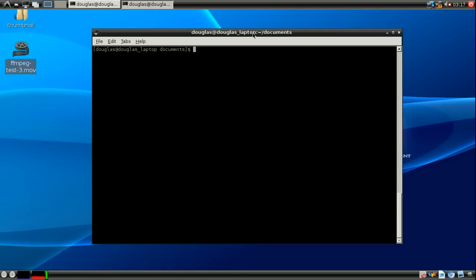Hello, this is Douglas Rumbaugh and this is episode 4 of my Linux Terminal tutorial. Today I'm going to be talking about a couple of new commands: the echo command, the cat command, and the less command, what they do and what you can use them for.